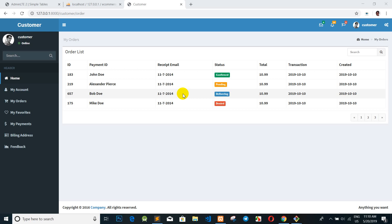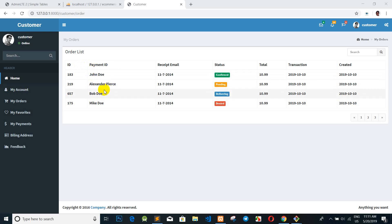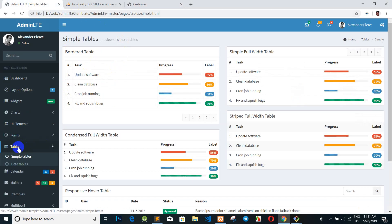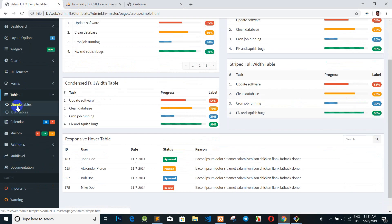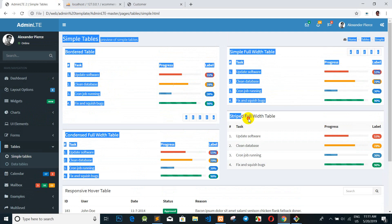Okay everyone, we're back again. Today we want to talk about how to display customer information and orders. You can design it by yourself, but I don't want to take time designing — or you can go to the admin panel earlier and download from the internet, find the documentation, and copy the table example from there.